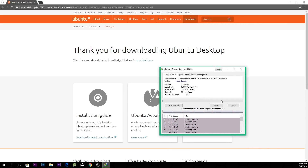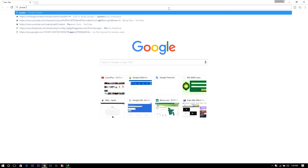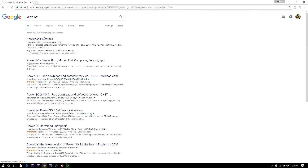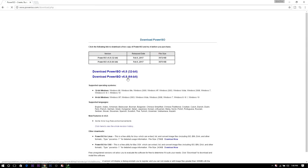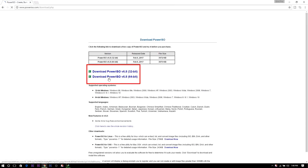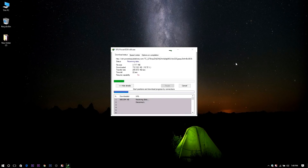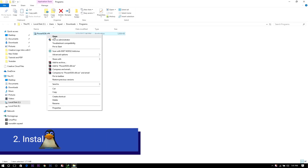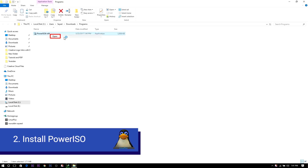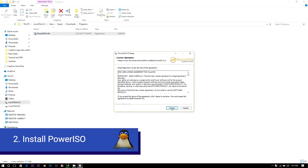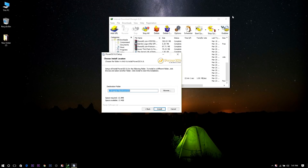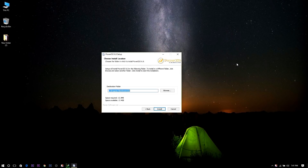After downloading Ubuntu, you have to download PowerISO. I'll leave a link in the description below so you can download it. Here I'm going to download PowerISO 64-bit, as I'm using a 64-bit operating system and 64-bit processor. After downloading, you have to open it and install it.